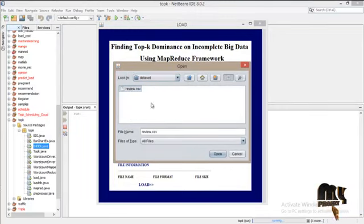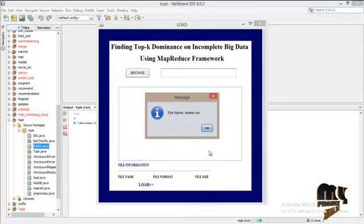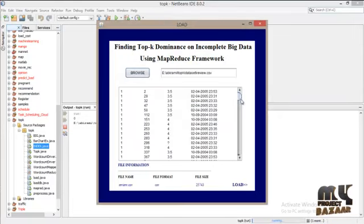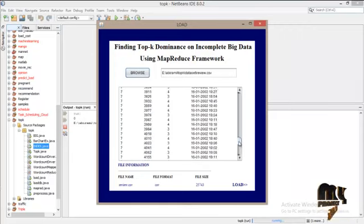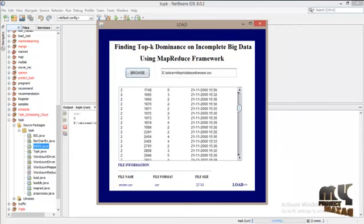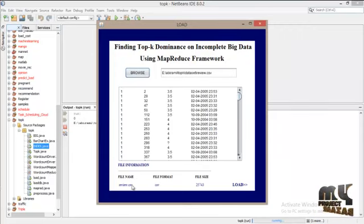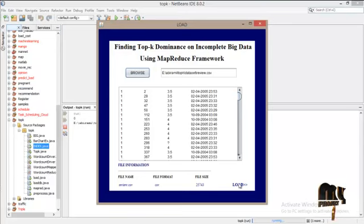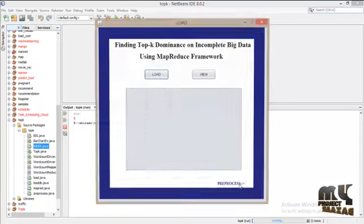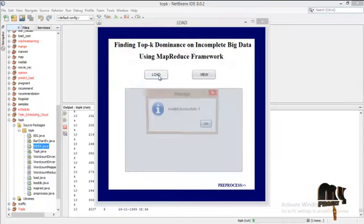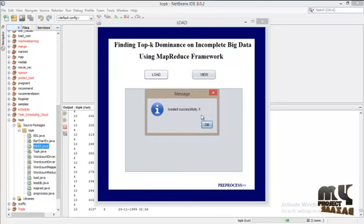This is the dataset selector. Here you can see the dataset file name and file format. Next step is loading our dataset into the database.